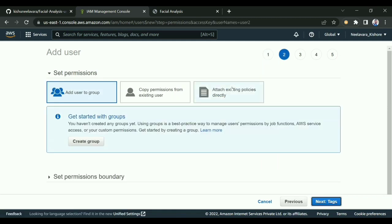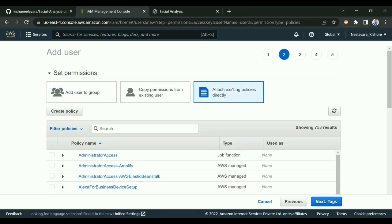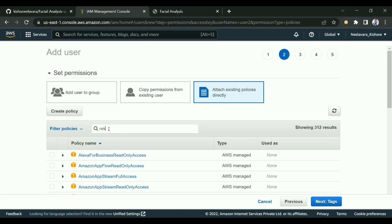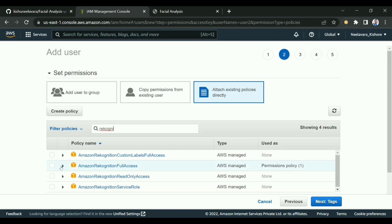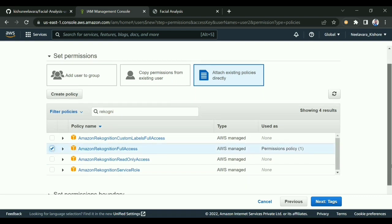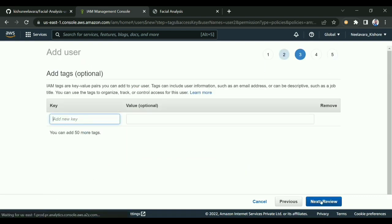Then you need to attach a policy here. If you're not attaching a policy, it will not work. I'm attaching Rekognition policy - Rekognition full access. I'm clicking next and clicking next review. This is optional, you don't have to do that.